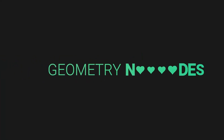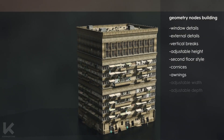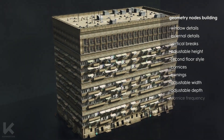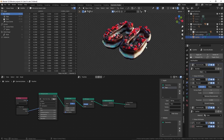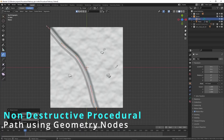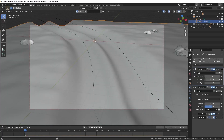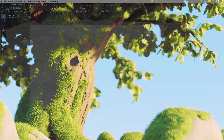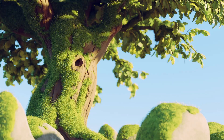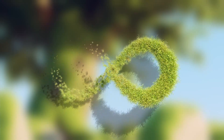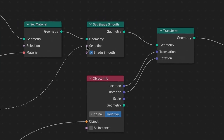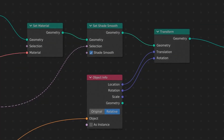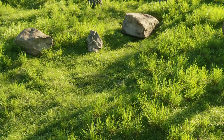With geometry nodes you can make things that weren't possible before — for instance a building generator, a cake generator that converts your text into a cake, or a pathway generator that creates paths along a curve and scatters objects. There are endless possibilities of what you can do with geometry nodes. Basically, geometry nodes is a node-based system by which you can manipulate geometry.